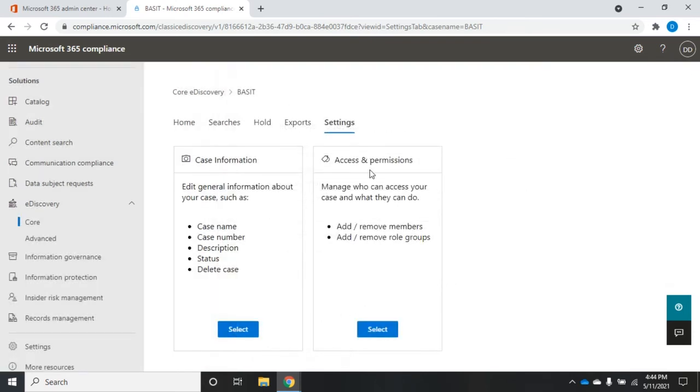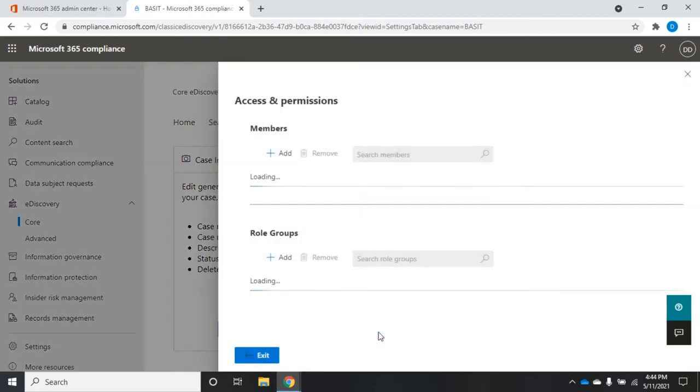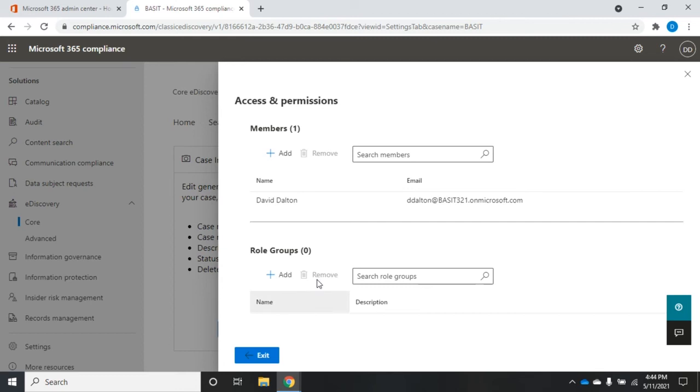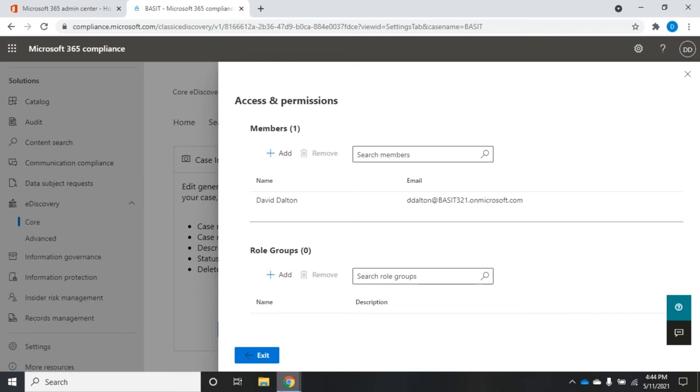The other thing we're going to need to do though is we're going to need to assign access and permissions to the case. And that's going to be here. So click on select. And this is going to tell us which members or role groups have access to this case. So we can add additional members here. That's going to be people who have access to this case. Imagine your legal team or something like that. In fact, you may want to create a role group for your legal team, so you can just add the role group and then your legal team would have access to it. So that's where you're going to assign permissions to access this particular case.